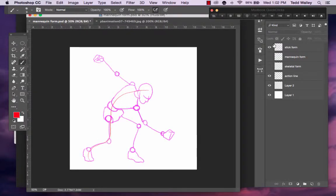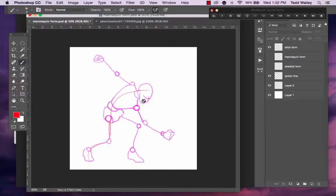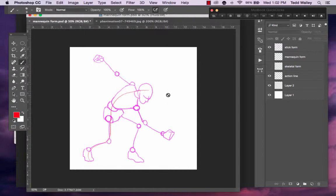We build on that action line following it with a stick form, a skeletal frame, and from here we are going to build the mannequin form. The mannequin form is kind of like those wooden art puppets that you see in art stores.